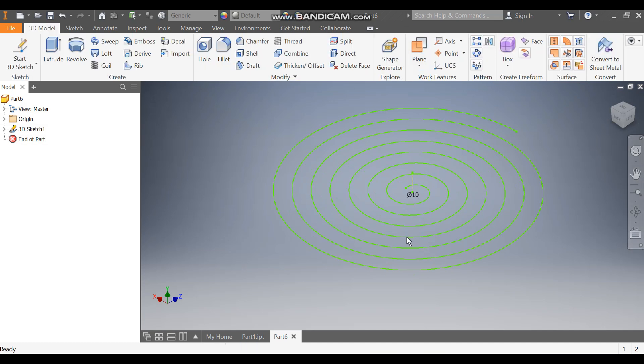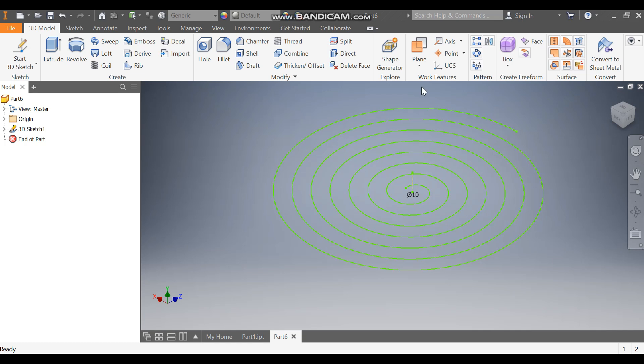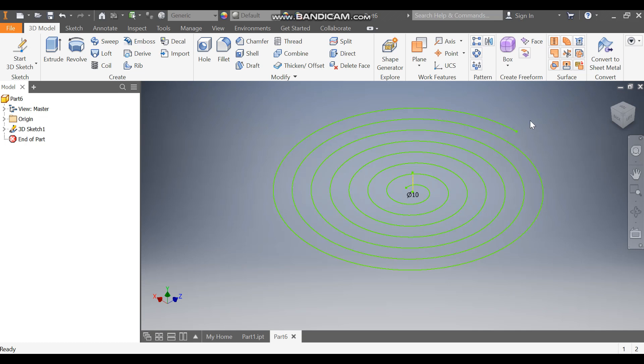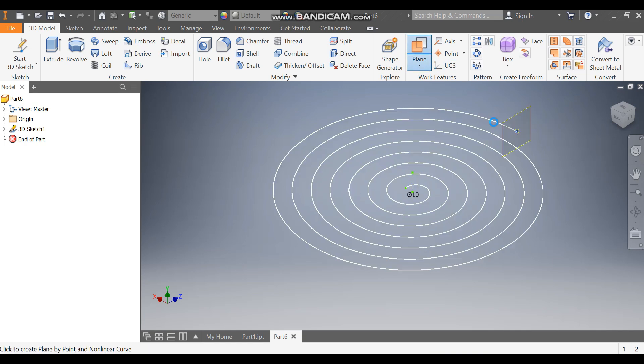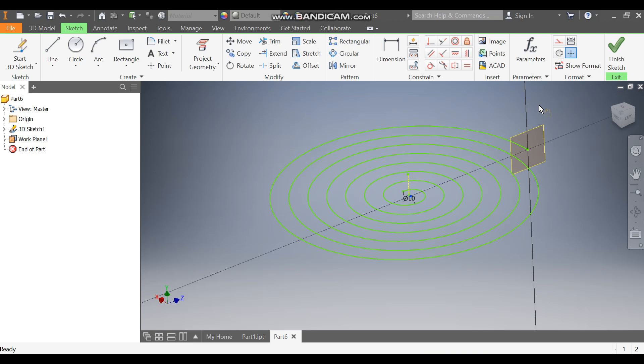A spiral shape has been created. Now to make it a 3D model, go to Plane, select this endpoint and select this coil. A new plane has been generated. Now select this plane and go to Create Sketch.